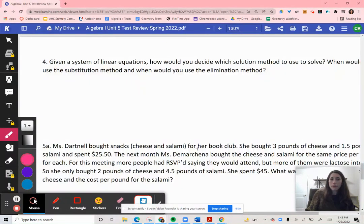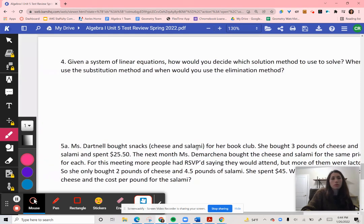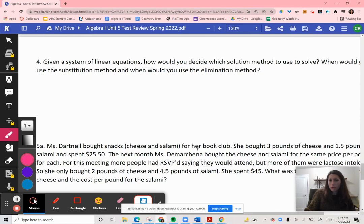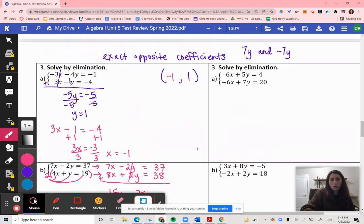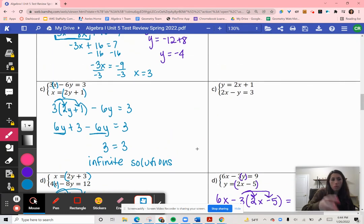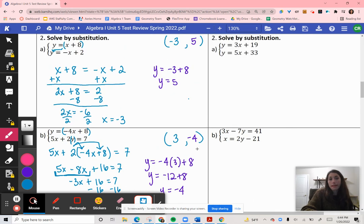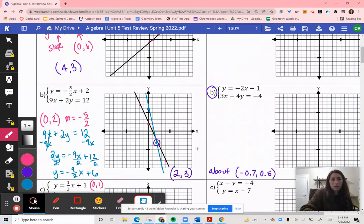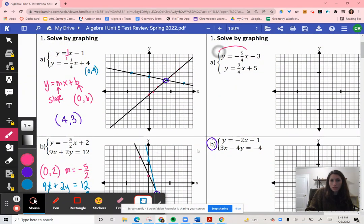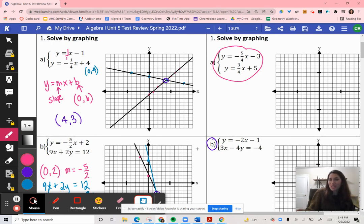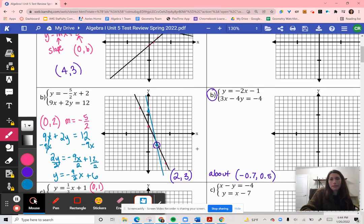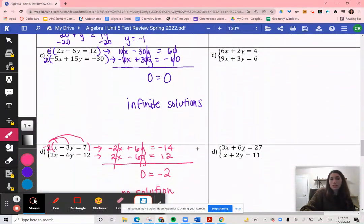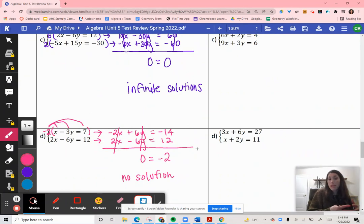Question 4 asks: given a system of equations, how would you decide which method to use? For substitution, look for equations where one already says X equals or Y equals — that makes it easy to substitute. However, if both say Y equals but there are fractions, you might prefer to graph instead. Use elimination when you can easily make variables into exact opposites of each other.